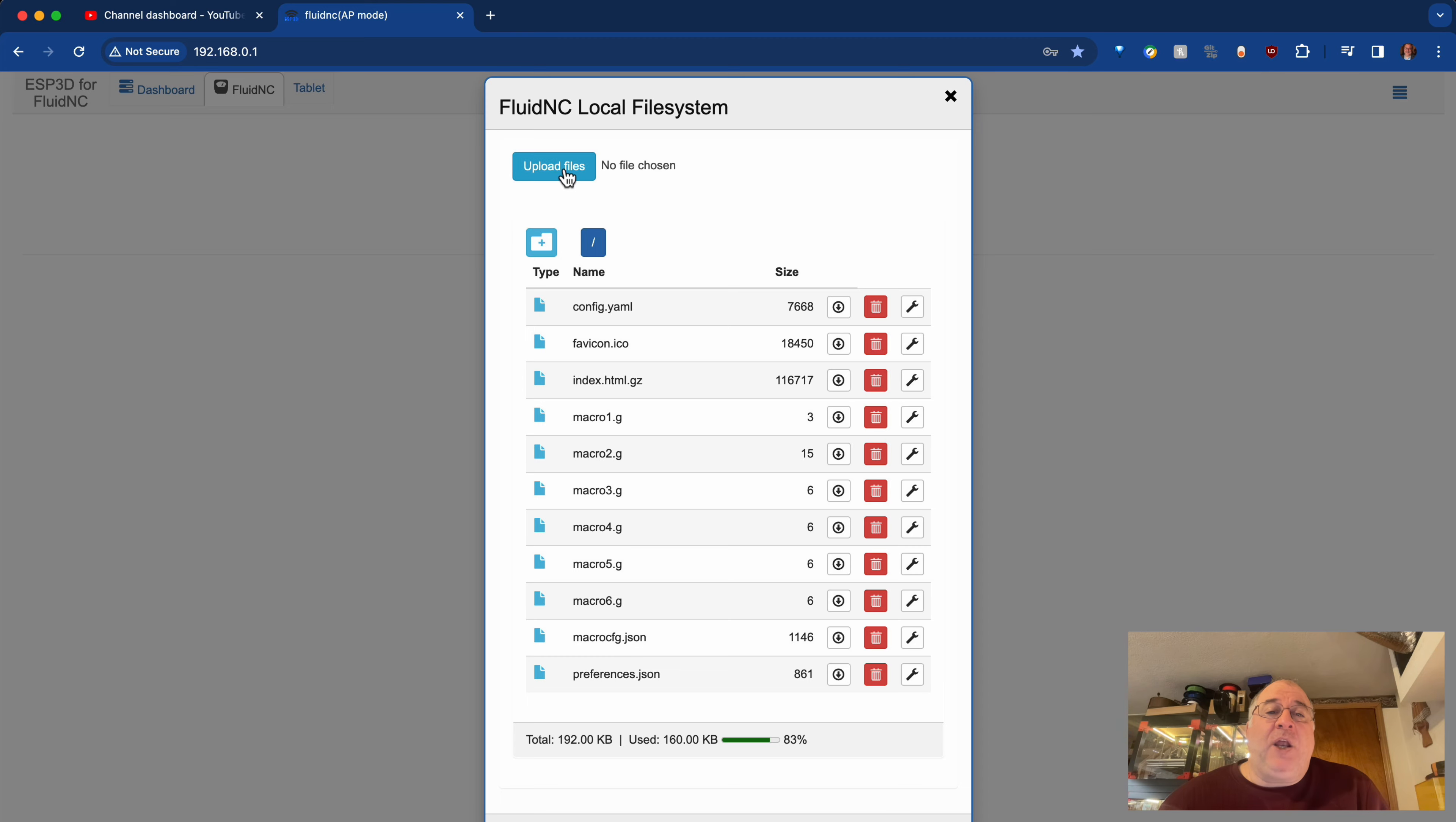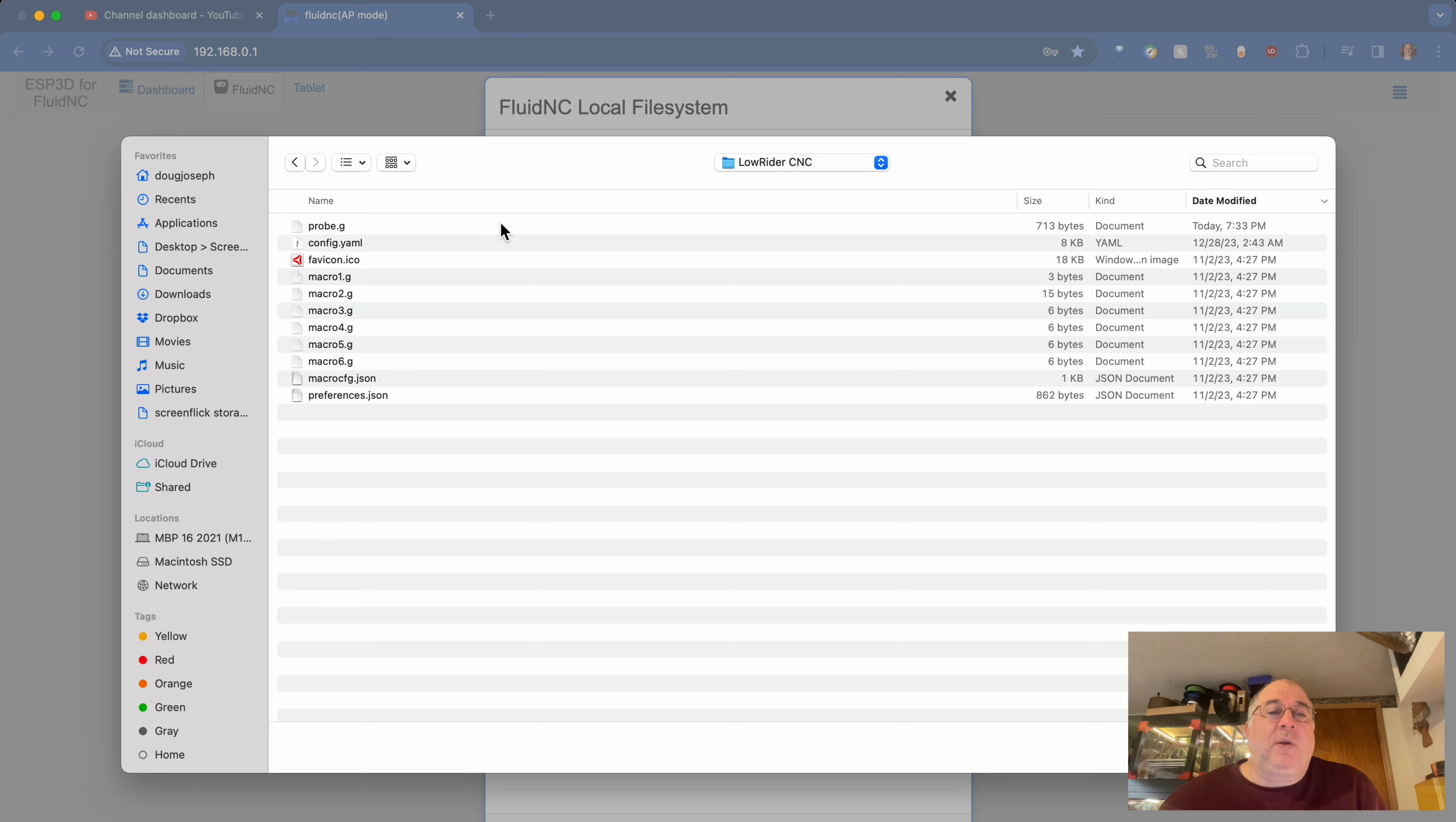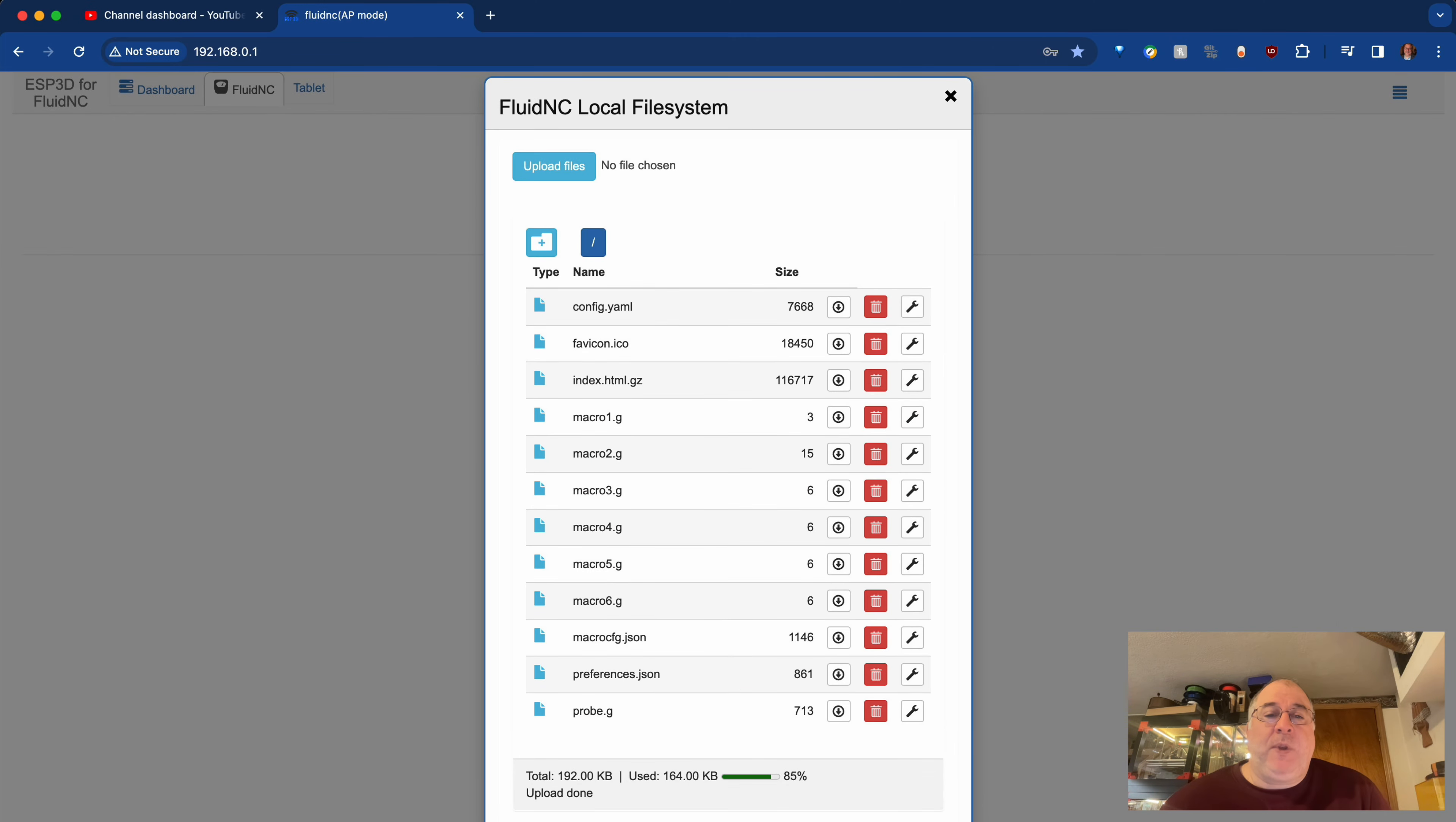But I can upload files. So if I click here, and I browse to the correct location on my hard drive, you'll see that I saved this probe.g, and it's 700 bytes. So I can upload that.